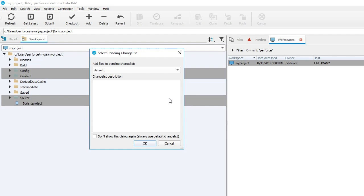A Perforce changelist has a list of files, their revision numbers, and operations to be performed on these files. There's always a default changelist that you can use, but you can also create changelists for specific tasks such as adding these files.